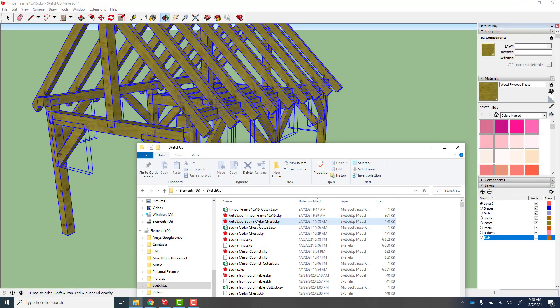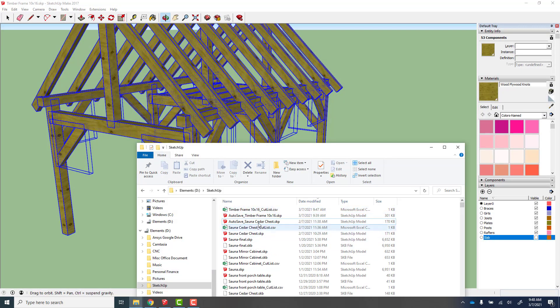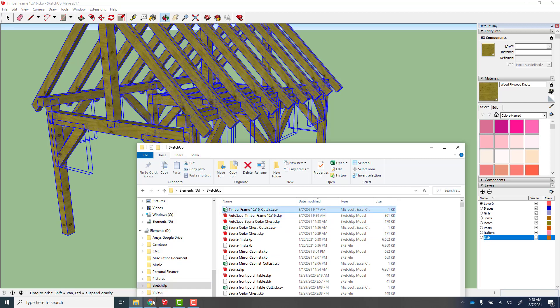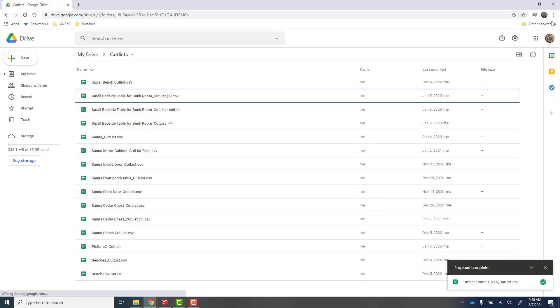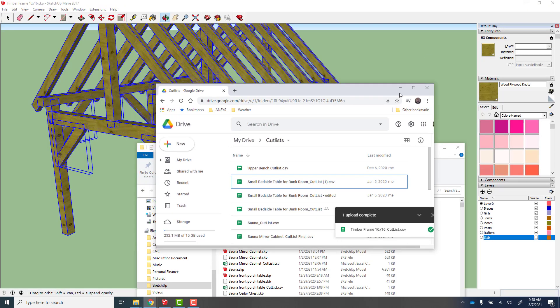If you look in the directory that this was stored in, you'll notice I've now got a CSV file cut list. I like to edit those and I use Google Docs for that.